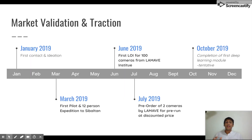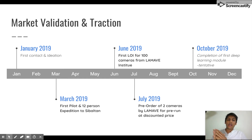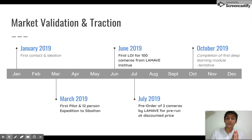We started with this idea in January this year, and already we have sold two cameras. We also already have a letter of intent from National Geographic to buy 100 cameras this year.